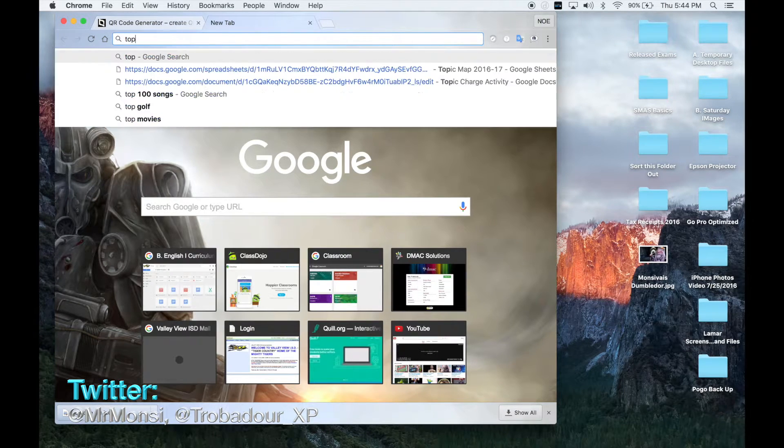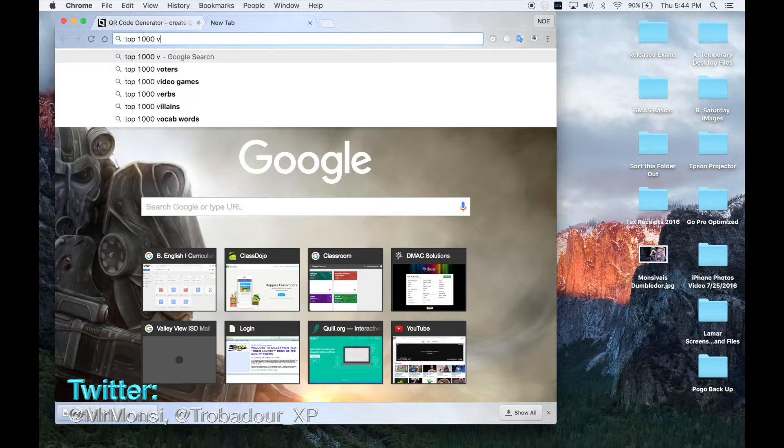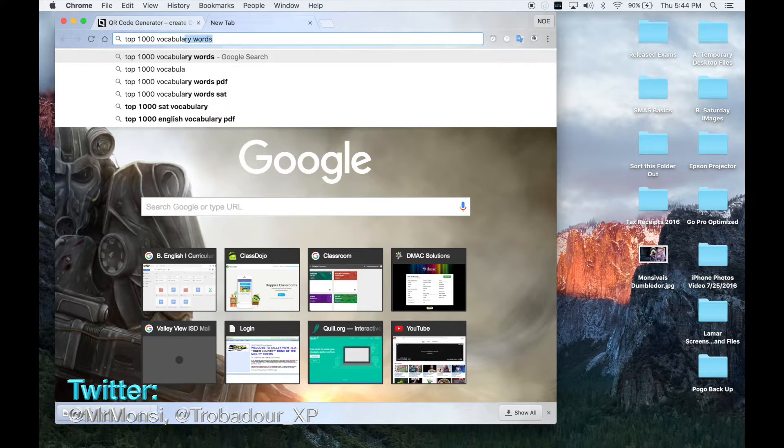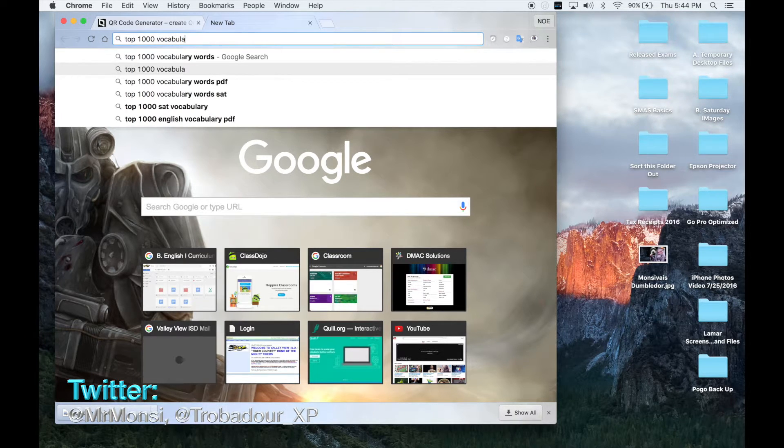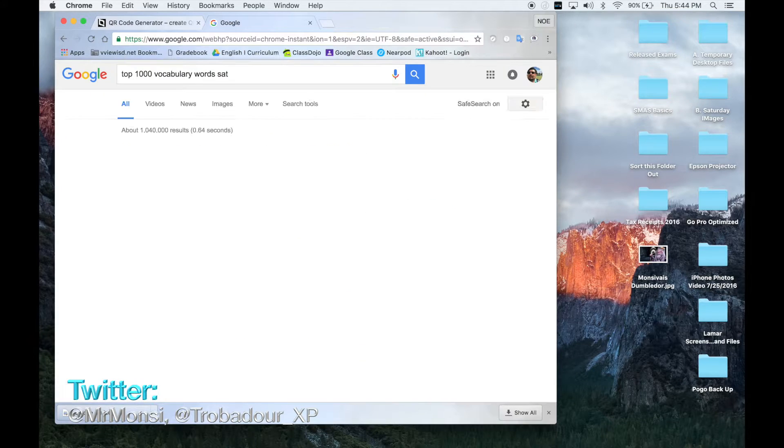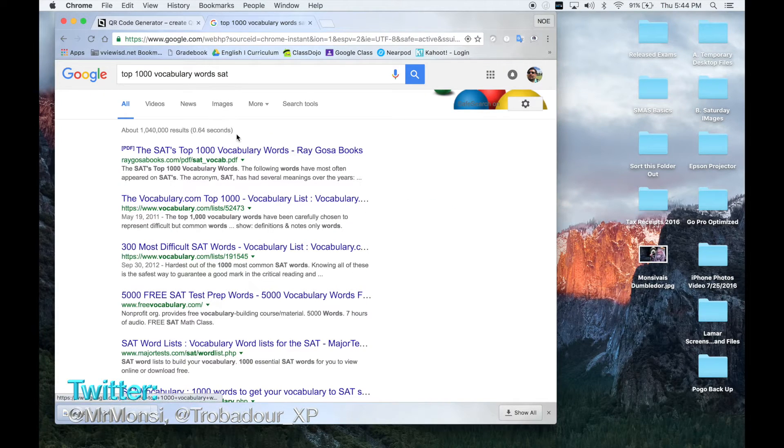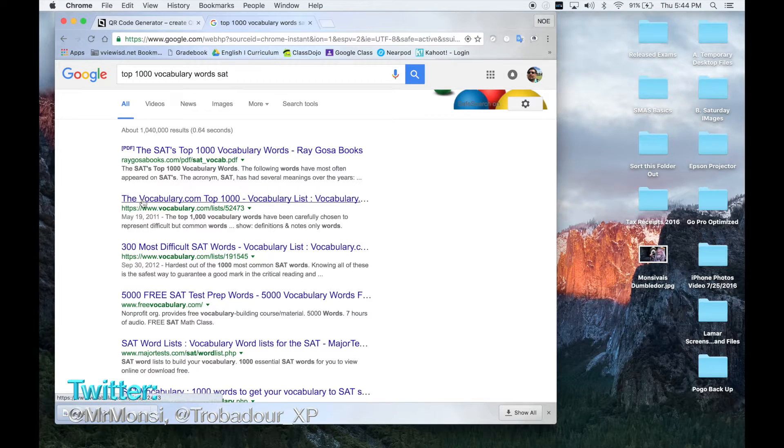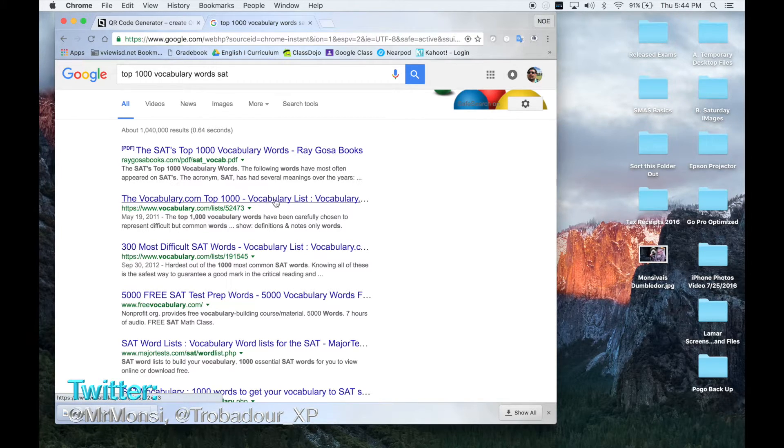I'm going to click on the top 1000 vocabulary words for the SAT. I'm going to click on this website called the vocabulary.com top 1000 vocabulary word list.